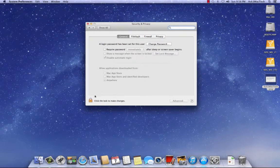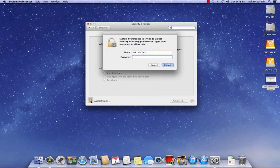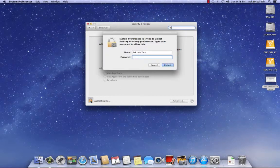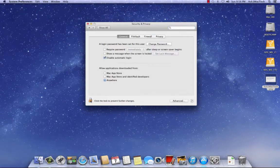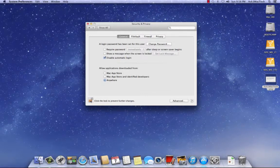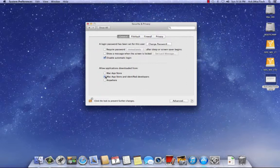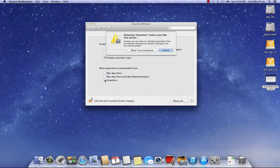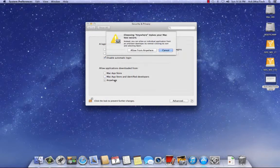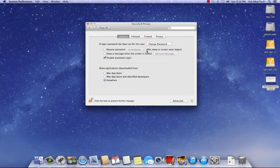Now you've got to unlock it if it's not already unlocked. Put your password in. Okay. Now mine's already checked to anywhere, but yours is probably going to be checked to Mac app store and identified developers. You want to click anywhere. Then you're going to get this dialog box, allow from anywhere. Click that, and that's it.